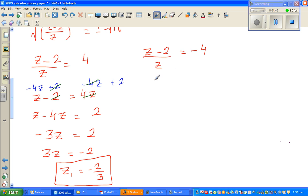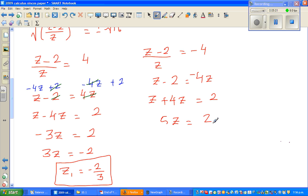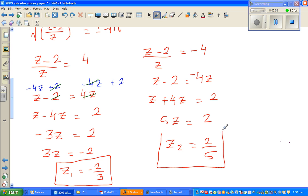Now the negative case: Z minus 2 over Z equals negative 4. Multiplying both sides by Z gives Z minus 2 equals negative 4Z. Adding 4Z to both sides and adding 2 gives 5Z equals 2, so z2 equals 2 over 5. These are the first two roots.